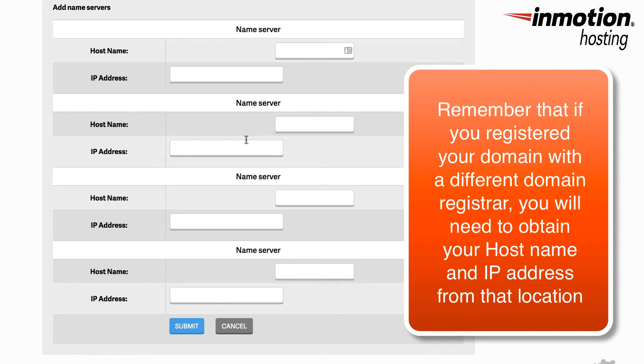And like anything that you change within DNS, there may be a propagation period of up to 24 hours that you'll need to allow for the change to occur.